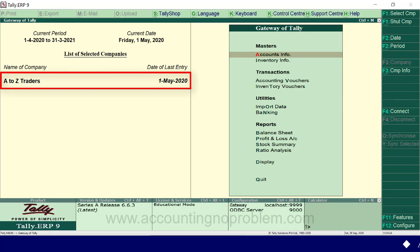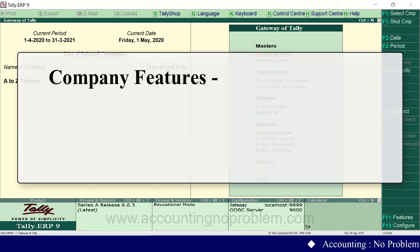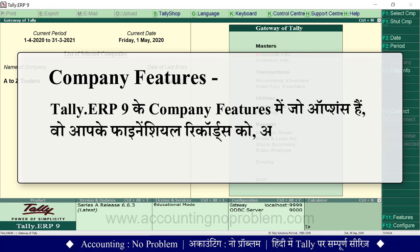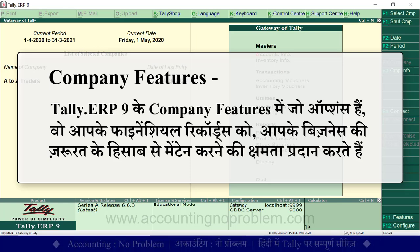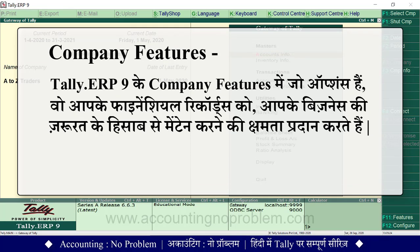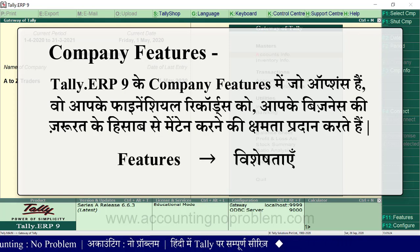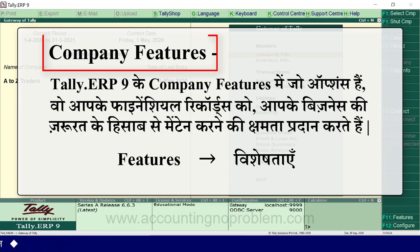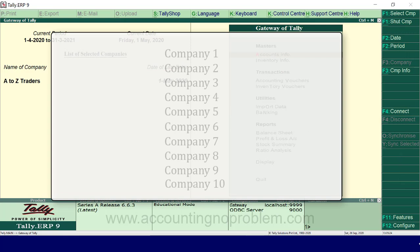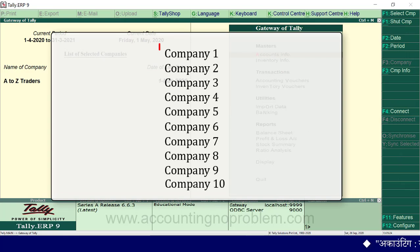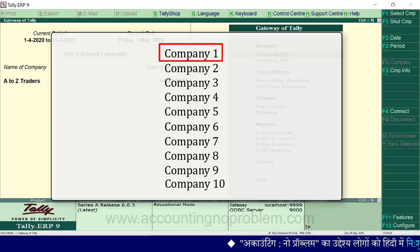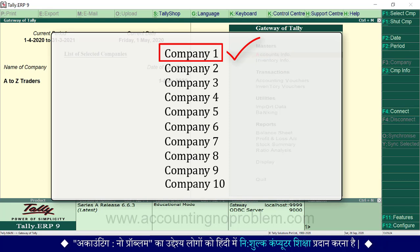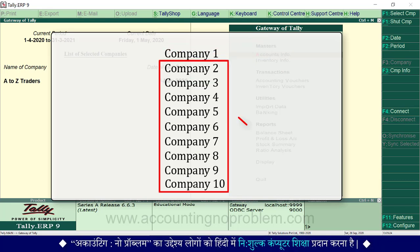यहां हमने टैली में एक कंपनी ओपन कर रखी है. टैली ERP9 के Company Features में जो options हैं, वो आपके financial records को आपके business की जरूरत के हिसाब से maintain करने की क्षमता प्रदान करते हैं. जैसा कि features का अर्थ होता है विशिष्टताएं - टैली सॉफ्टवेयर की कई विशिष्टताएं हैं जिनका आप अपनी जरूरत के अनुसार उपयोग कर सकते हैं. यदि आपने टैली में 10 कंपनियां बना रखी हैं और किसी एक में features enable करते हैं, तो उसका प्रभाव केवल उसी कंपनी में दिखेगा, अन्य नौ कंपनियों पर कोई प्रभाव नहीं होगा.